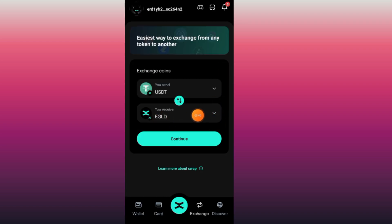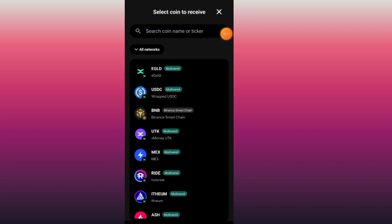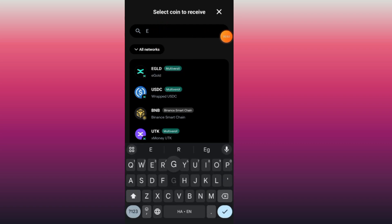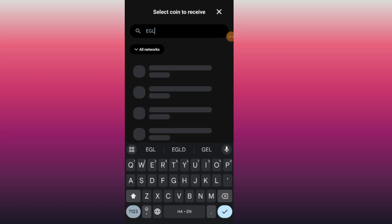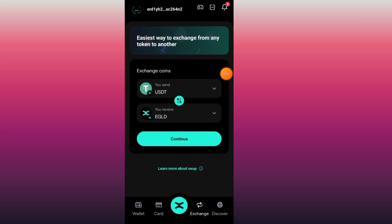After you select the first one, now go to the EGLD section. If you can't find it at first, tap on the search bar and search for EGLD. Here is the first result — select it.